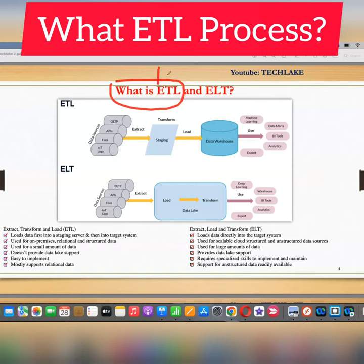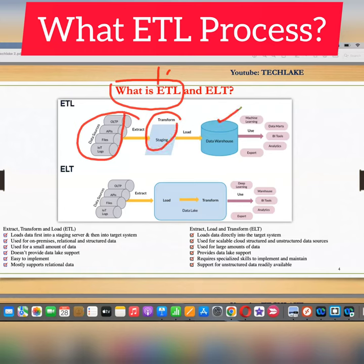ETL stands for Extraction — extracting data from different source systems — doing transformation at staging, where staging is nothing but an ETL server, and then loading data into the target warehouse. This concept has been common in any data warehouse project for the last 20 years, and most ETL tools follow the same process.